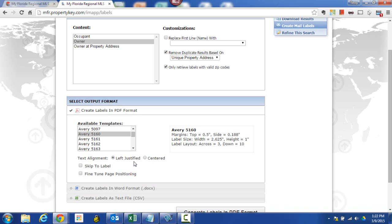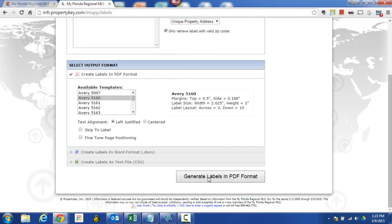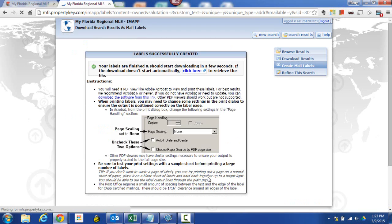I like left justified. Right here it says skip to label. I'm not going to do that. If I needed to fine tune the page positioning, that is an option. That's if you're having trouble making your pages line up, but I'm going to show you a little trick here. So I'm going to generate the labels in PDF format. There we go.